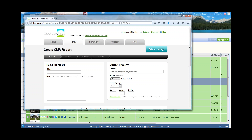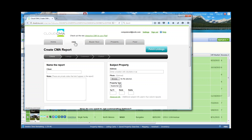That gives you seamless access directly into Cloud CMA. Looking at the buttons across the top, it says Home; I'm on the CMA module itself. I could also go out and do a Buyers Tour, create a Property Report, or do a Flyer.